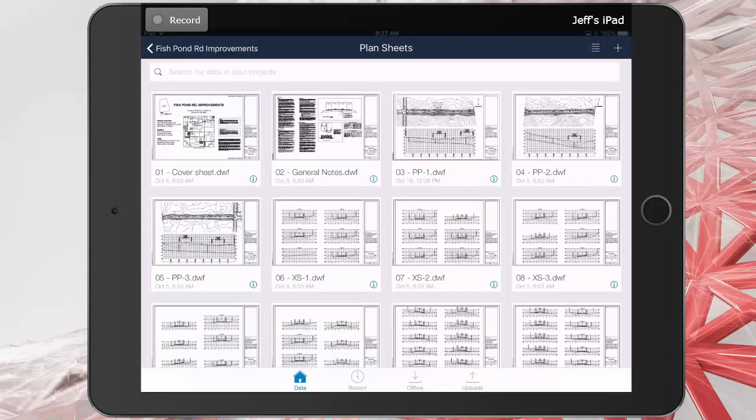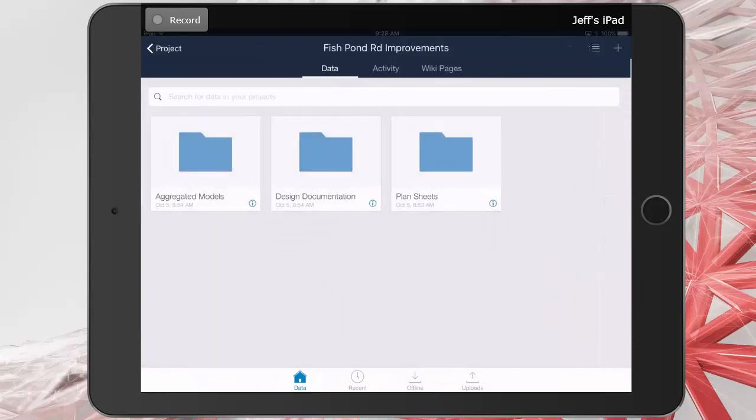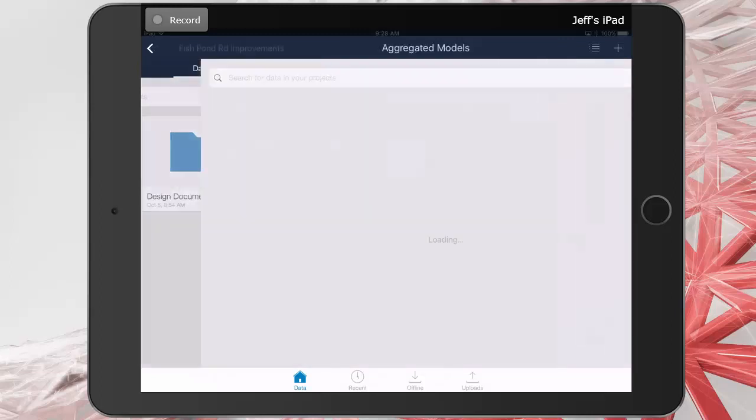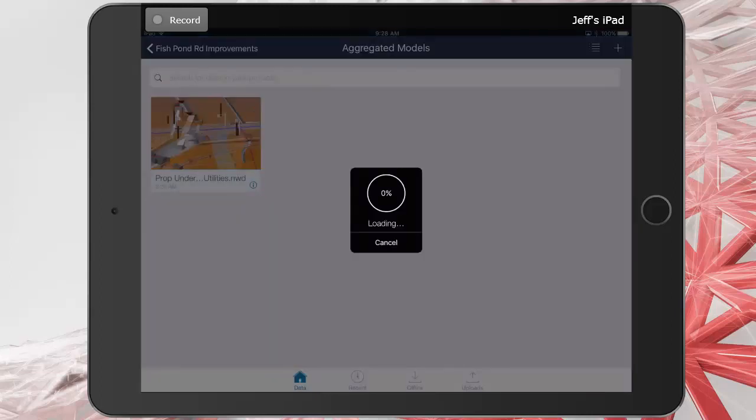Finally, we'll click in the upper left corner one more time to jump to the project level directory. Let's take a look in the aggregated models folder. I will then tap to open the proposed underground utilities model.